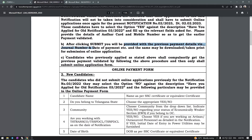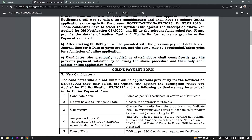I will do a practical apply. Candidates who previously applied as stated above shall compulsorily get the previous payment validated by the following procedure, and then only shall submit the application form. When you have previous notifications, you will apply, but you will receive a new notification.